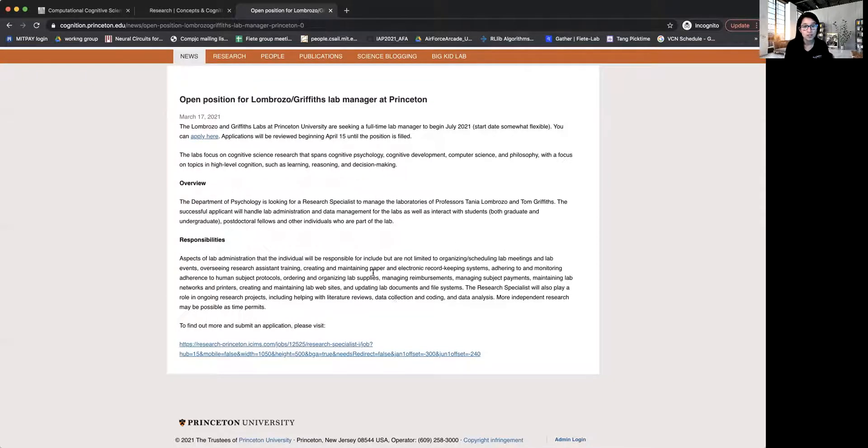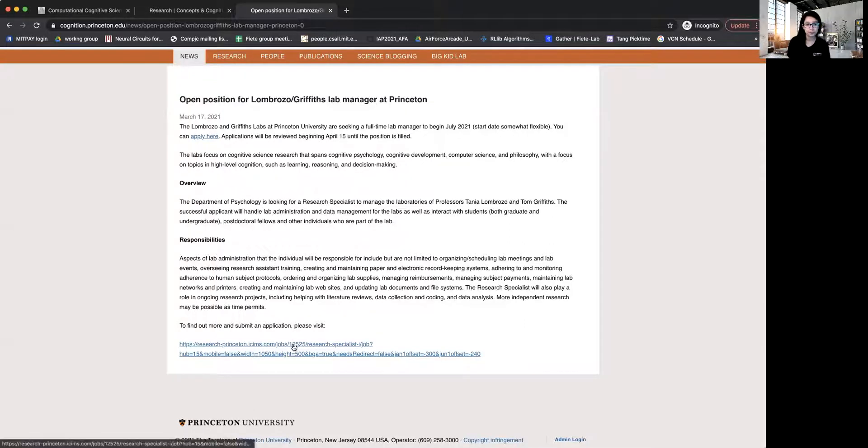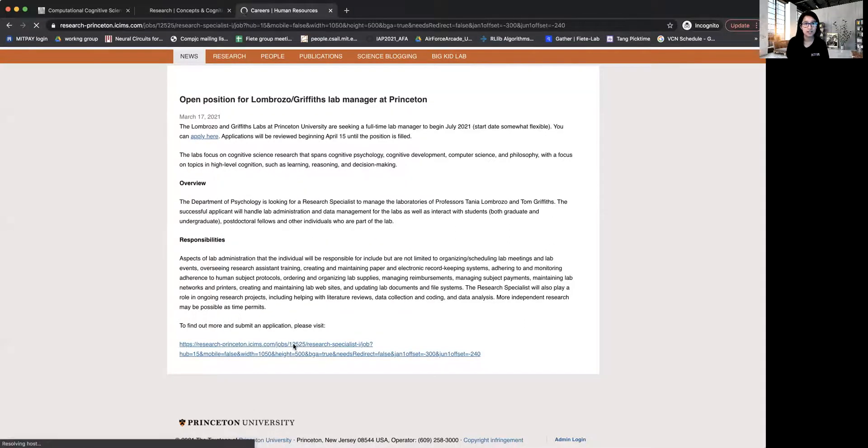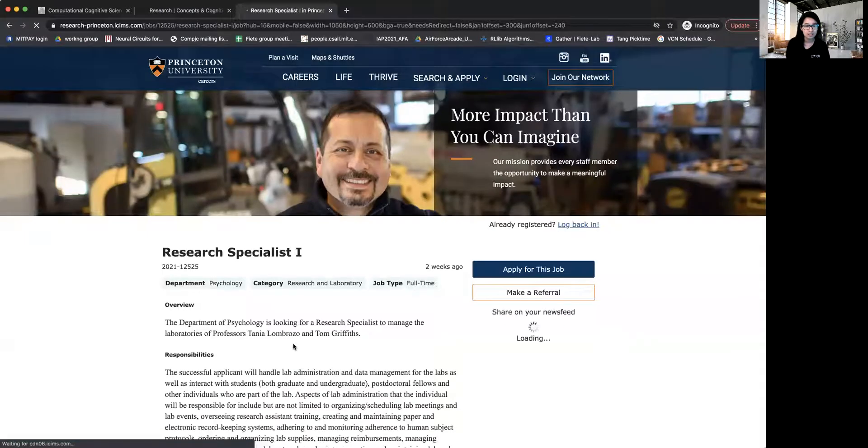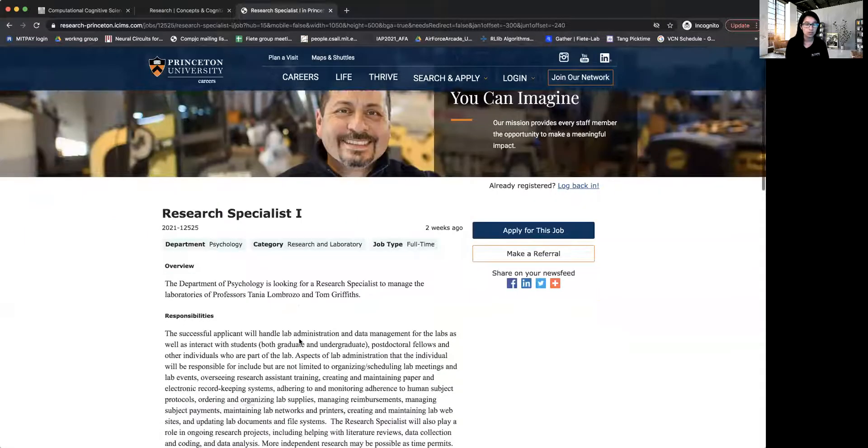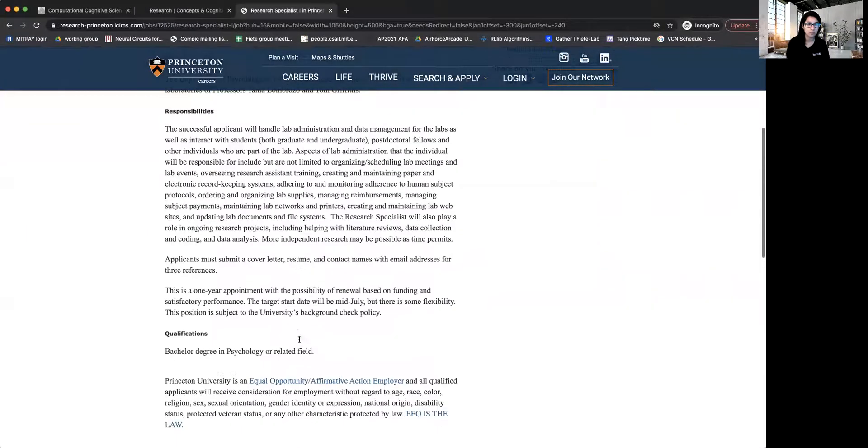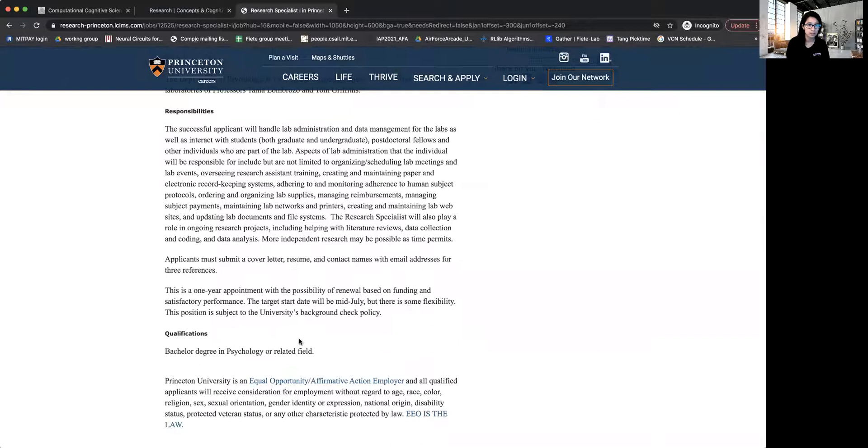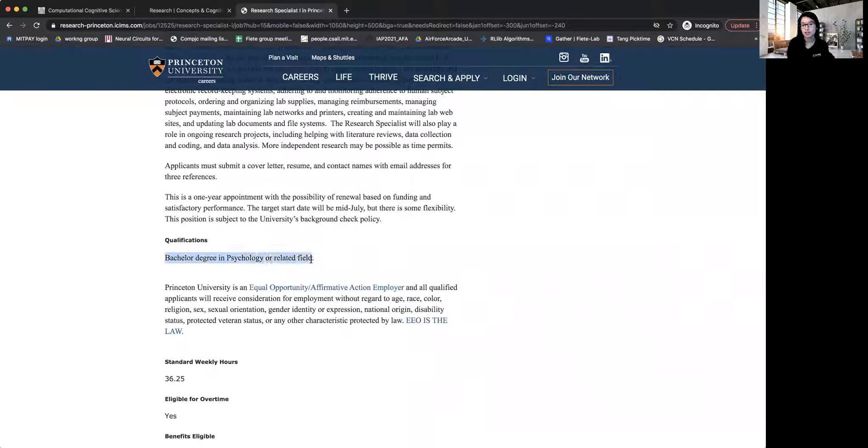There is a list of responsibilities and detailed responsibilities that you would be responsible for. And so let's just click at this and see what details this has. So see, this gives even more detailed explanation of the responsibilities. And we can see this is very important. The qualification is just a bachelor's degree in psychology or a related field.